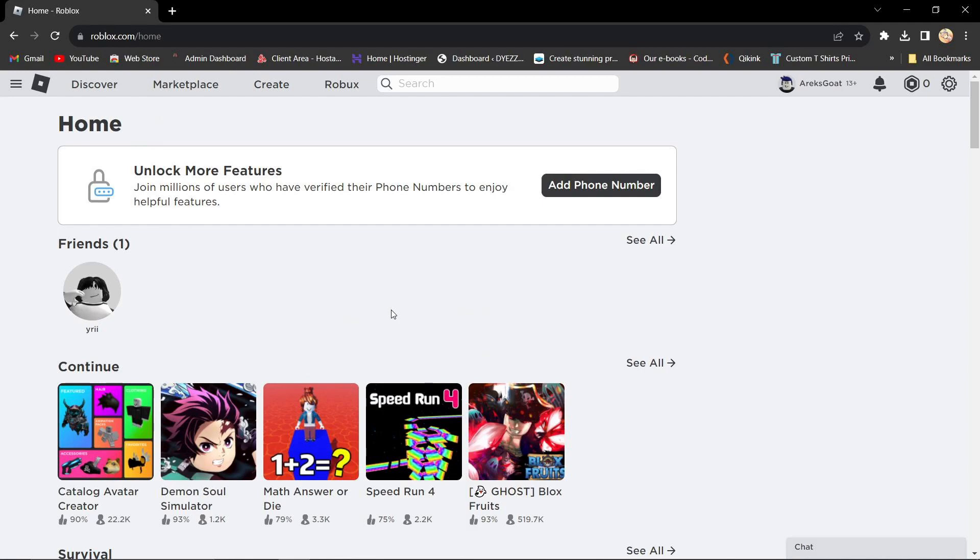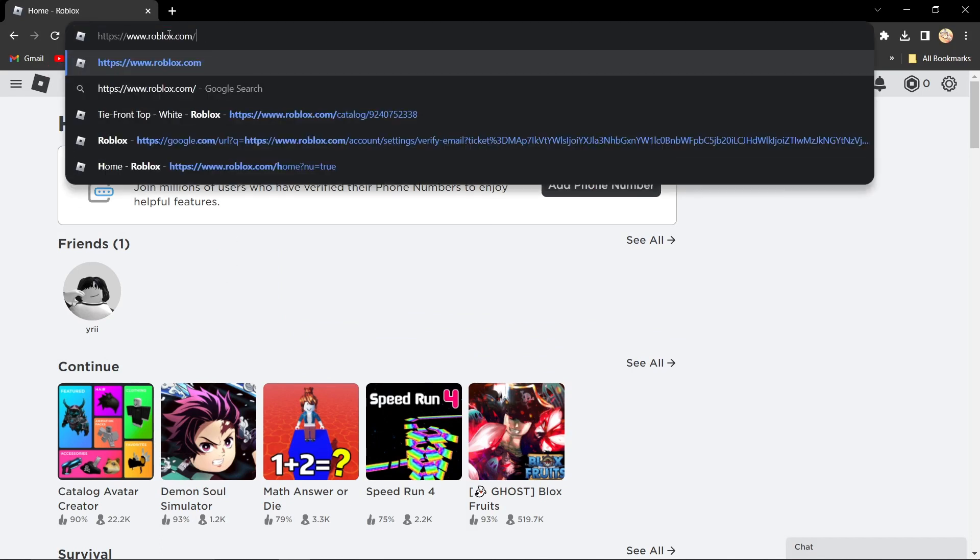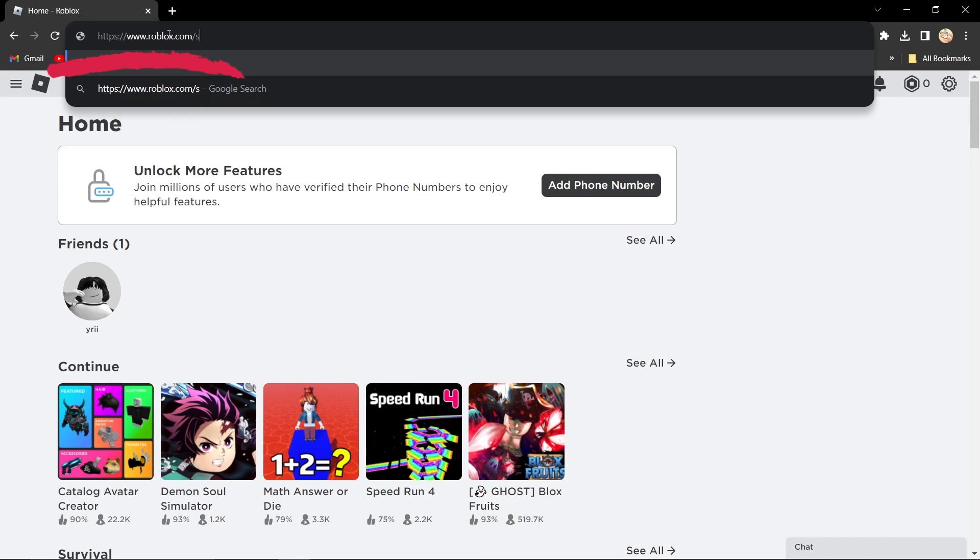After you have logged into your new account, you want to change this roblox.com slash home to slash support and then press enter.